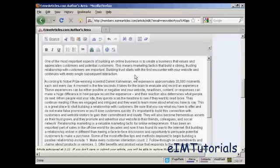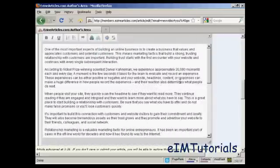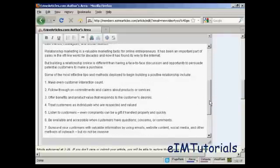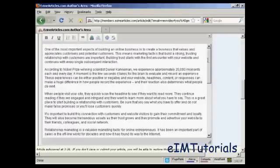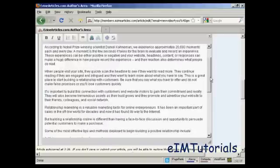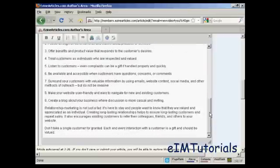There we go, that's done. It just makes it easier for people to read. You can also do things like make something bold — just highlight it and click on the Bold tab, and you'll see what it looks like. I've done all that.